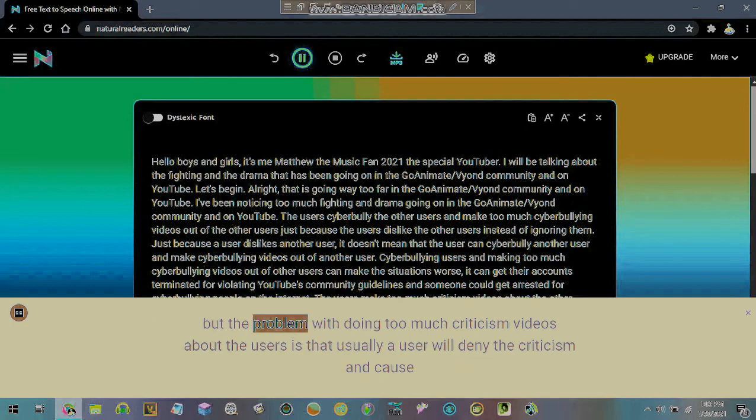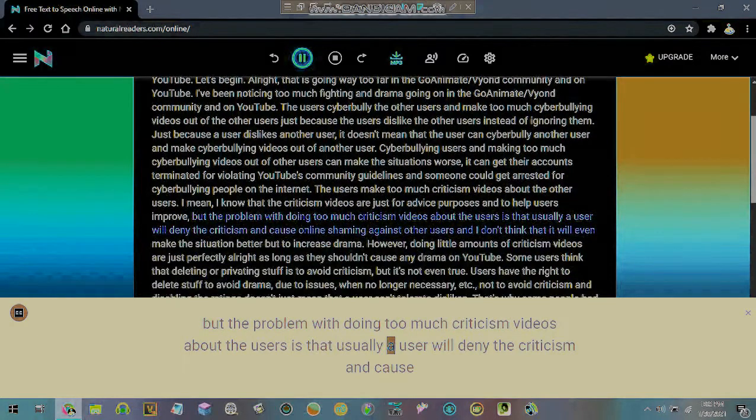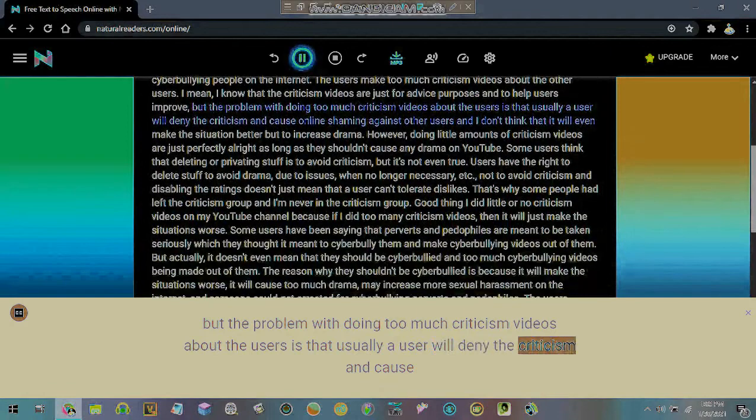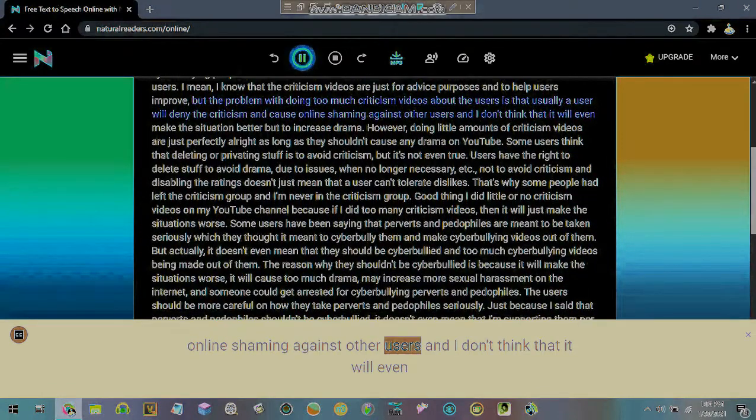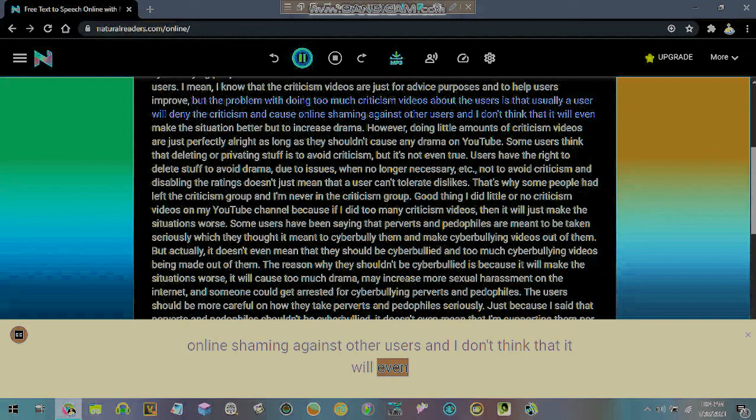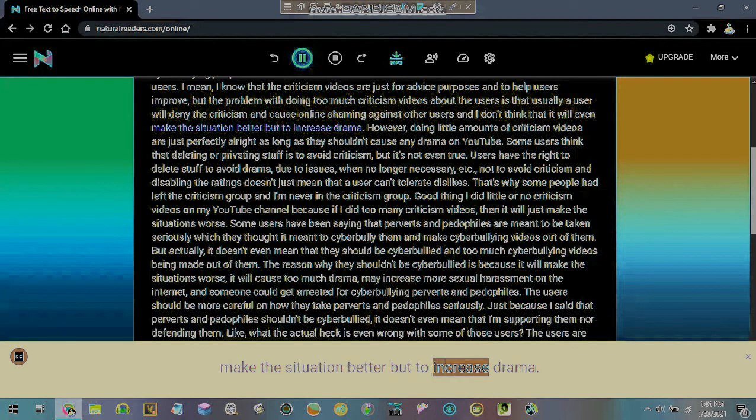But the problem with doing too much criticism videos about the users is that usually a user will deny the criticism and cause online shaming against other users and I don't think that it will even make the situation better but to increase drama.